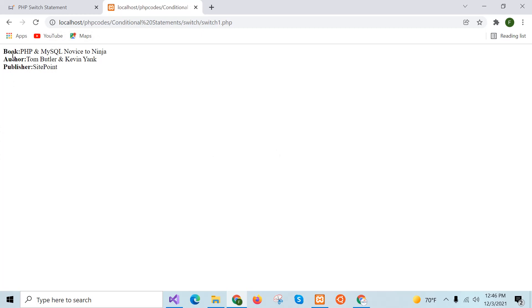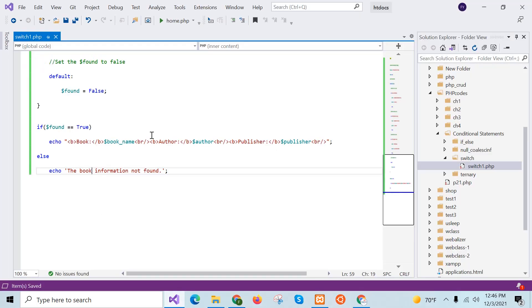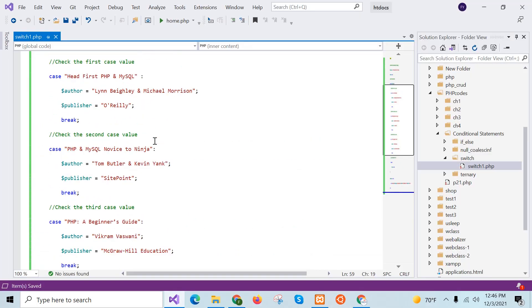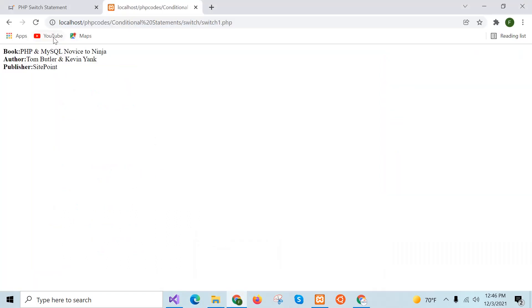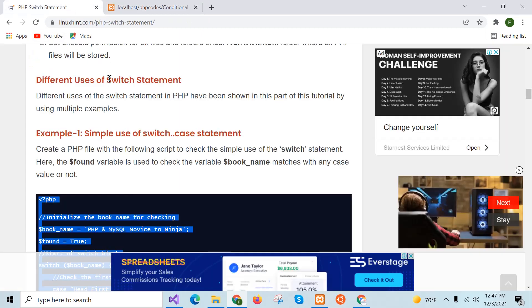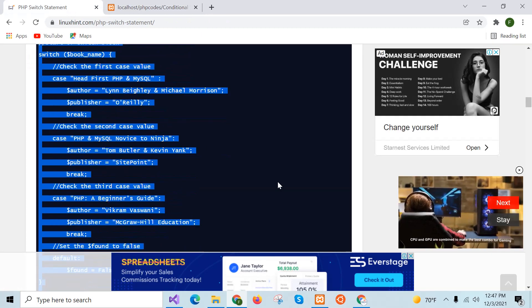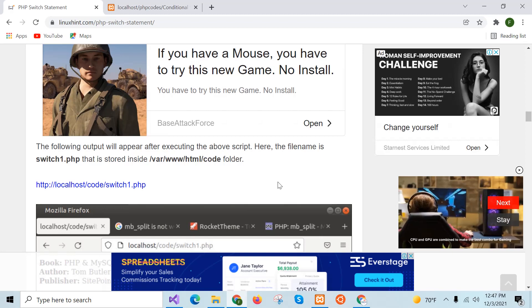Here you can see the book and author values from the second case block are printed — Dom Butler and Galvin Wick are shown here. Now I will check the second example of this tutorial.